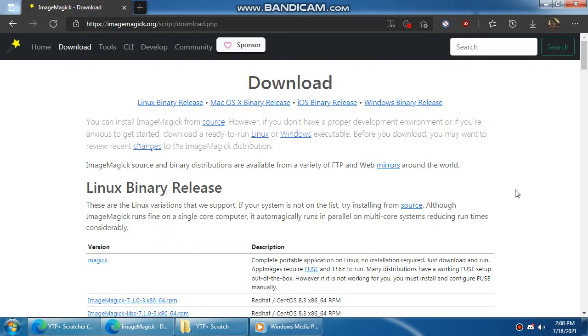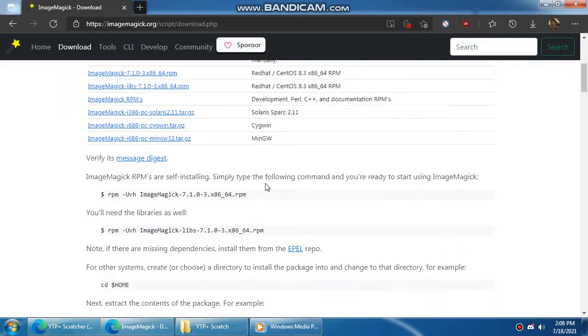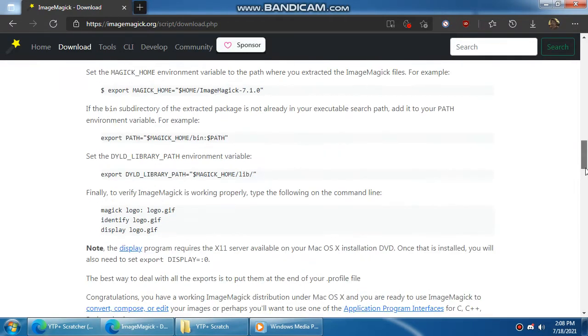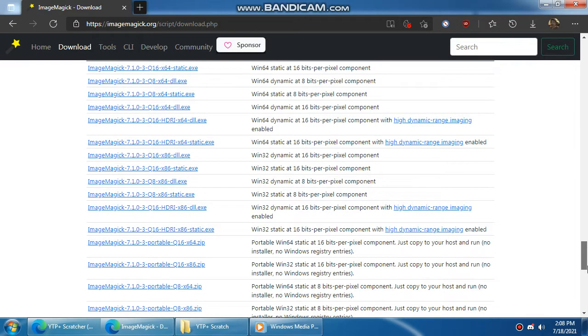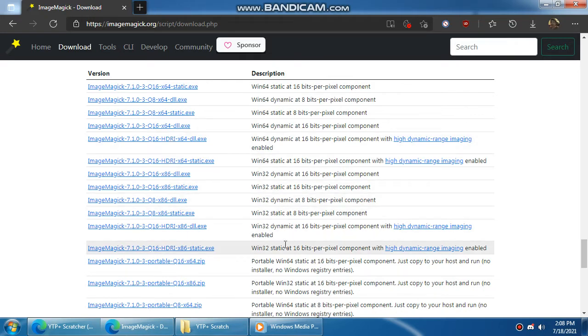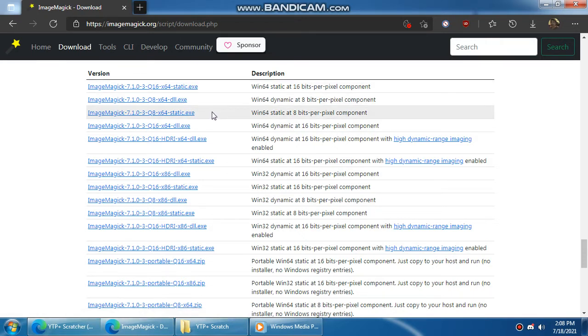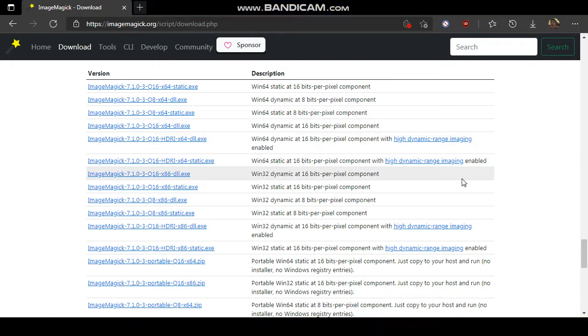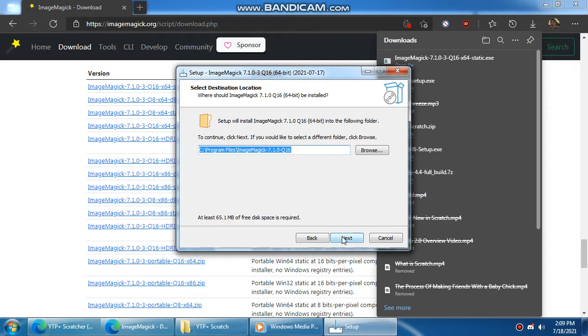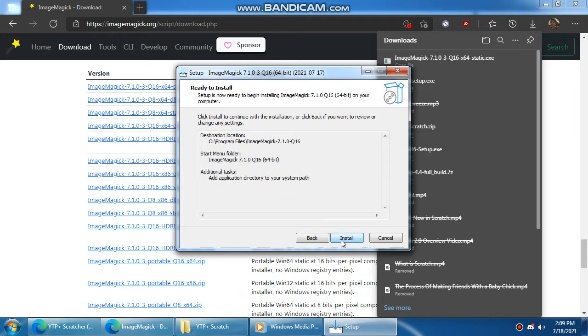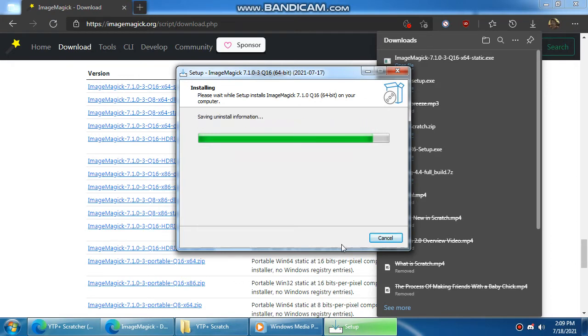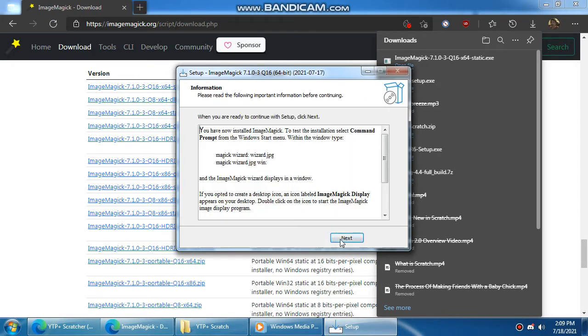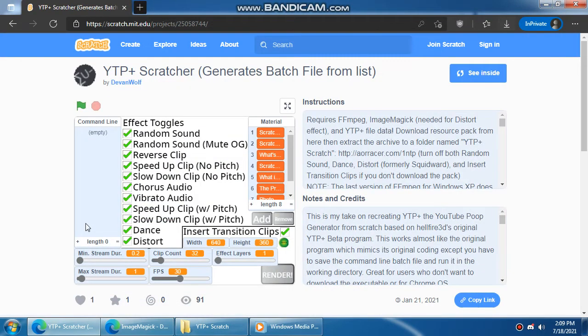Oh and by the way I forgot to install ImageMagick to get Squidward working. So I'm going to go to the Windows binary. I'm going to look for the 16 bits per pixel version of the installer. Right here. Of course ImageMagick needs to be installed for Squidward, I mean distort to work. Make sure it's in your system path.